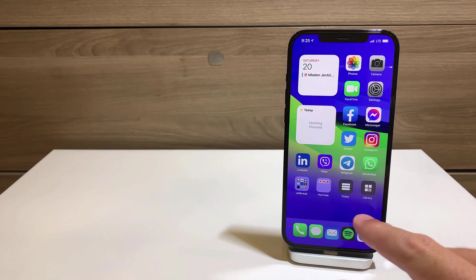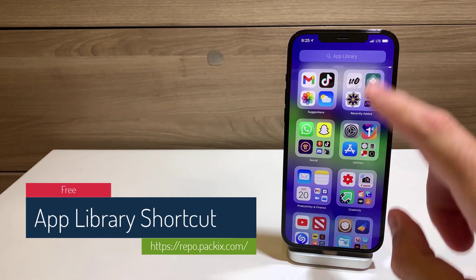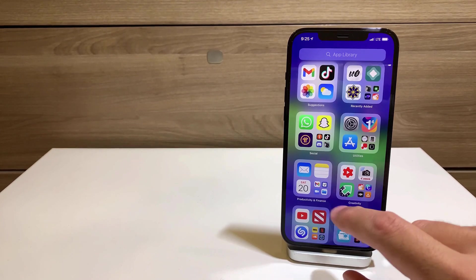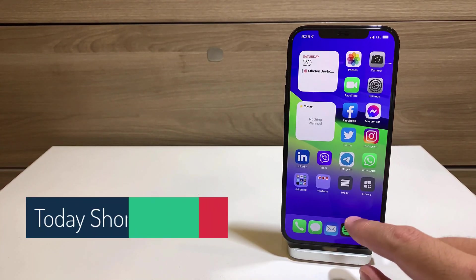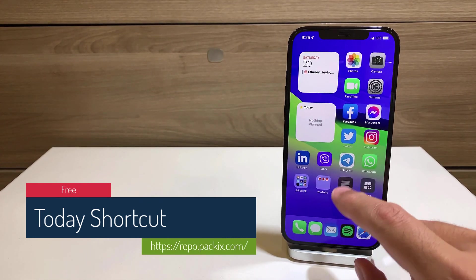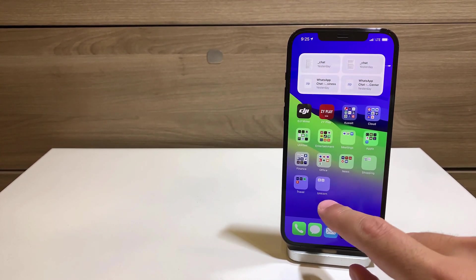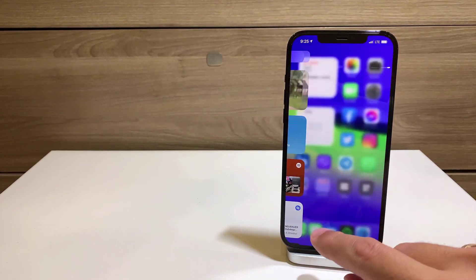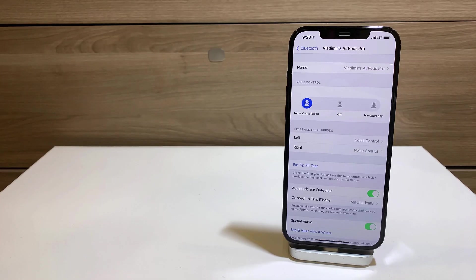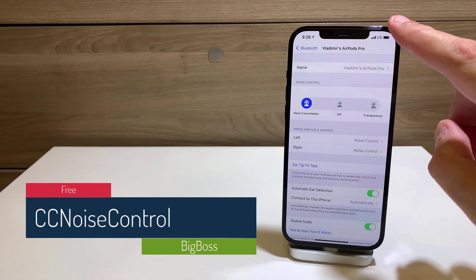The next two tweaks are kind of connected because they give you nice shortcuts on the home screen. App Library Shortcut is the first one — instead of scrolling all the way to the right to get to your app library in iOS 14, you just click on it and it invokes your library immediately. The second one is Today Shortcut. Both are free tweaks, so you can immediately invoke the Today view without navigating back.